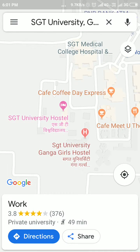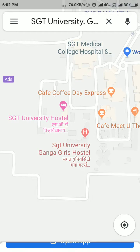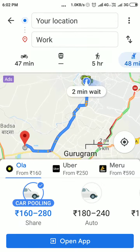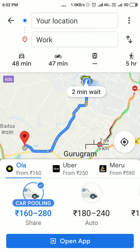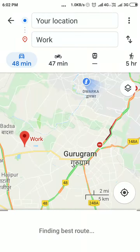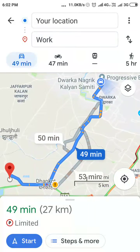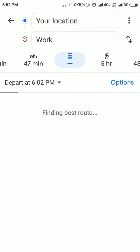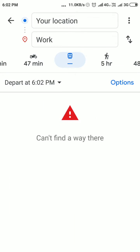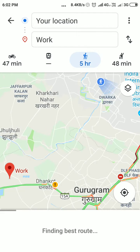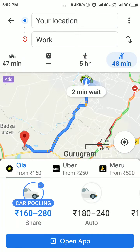As you can see here, that's my work address. You have to just tap on directions. And here, as you can see, there are the driving directions, then two-wheeler driving directions, then public transport, on foot, and the last one is on cab.